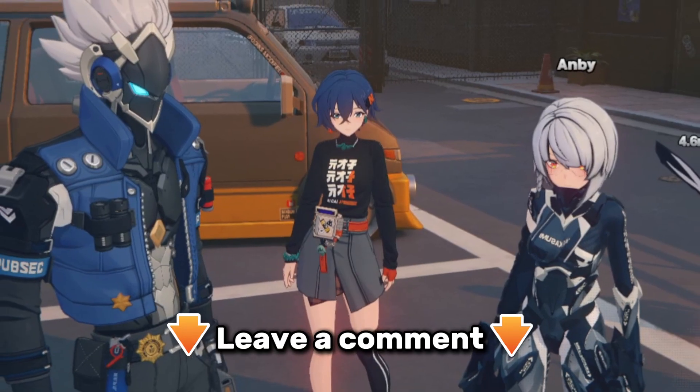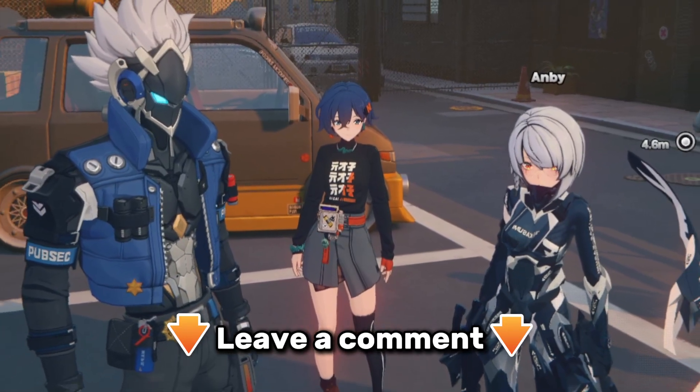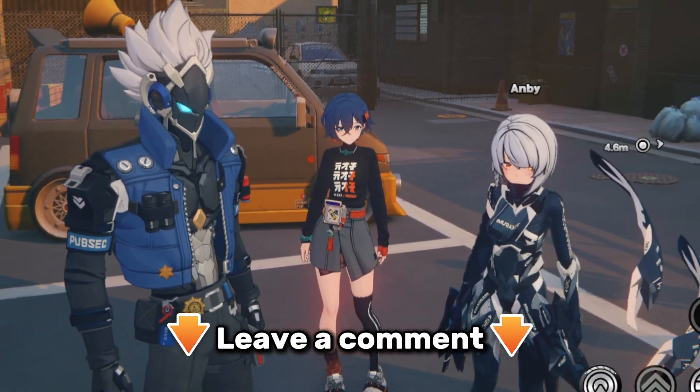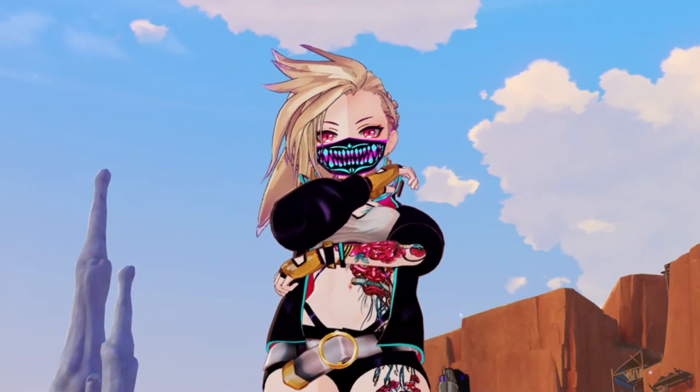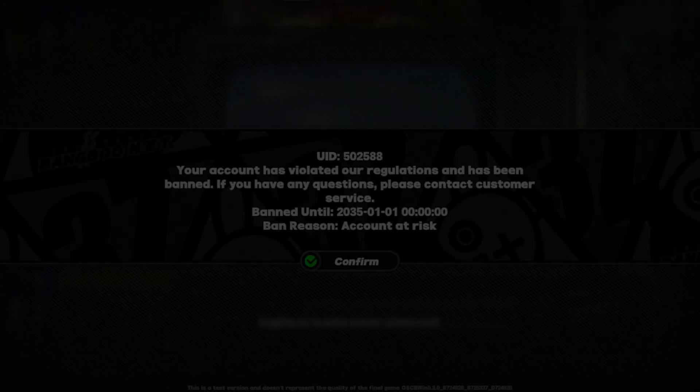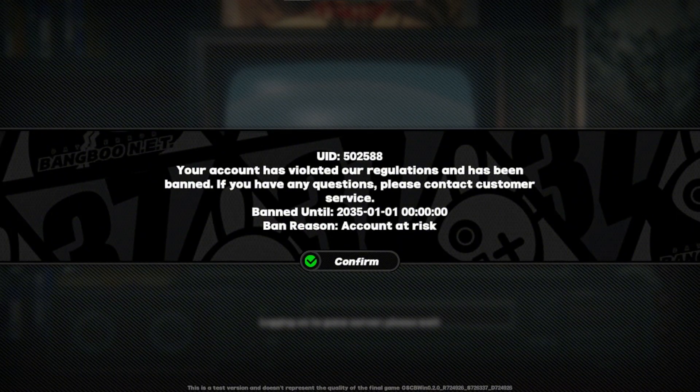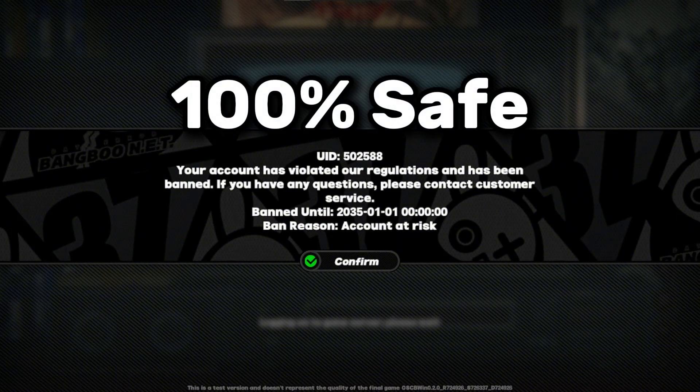But if you're still facing troubles, do let me know in the comments down below, we'll solve the problem together. And in the case you're concerned about getting banned, you can trust me — with a few steps, this is 100% safe.